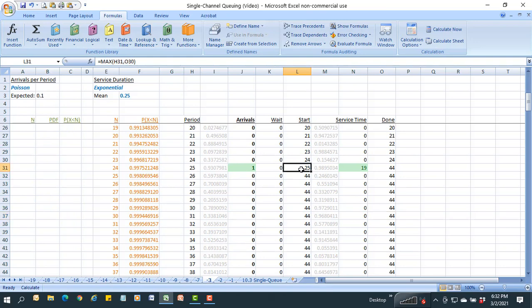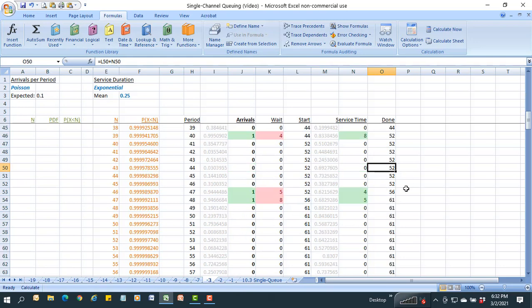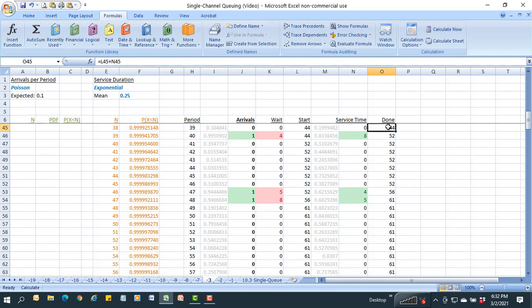The next item arrives in period 25, and since the system is idle at that point, processing starts immediately at 25. However, the service time generated this time is 19 minutes — almost five times the average — so it won't finish until time period 44. An item arriving at period 40 will have to wait because the system is tied up until 44, then requires 8 minutes to process, finishing at 52.